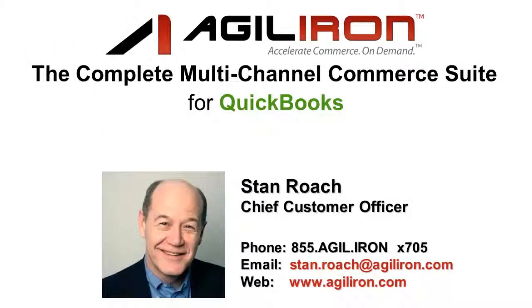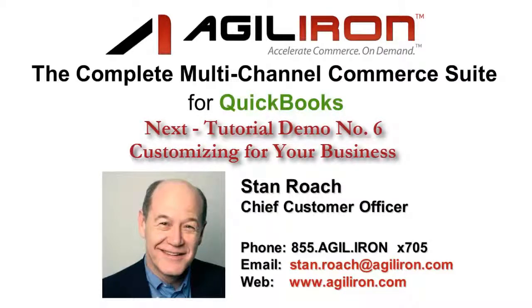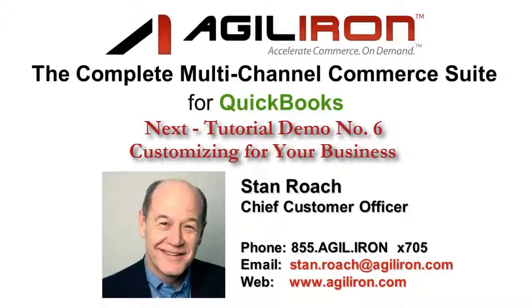Thanks for watching. You're free to explore any of the other videos, though I highly recommend demo video number six, which demonstrates the total business customization capabilities of the AgileIron suite. Having both powerful features and highly customizable features is not always an easy balance to maintain, and I believe this is something that the AgileIron suite does extremely well. So I'd recommend you take a couple of minutes to check out demo video six on business customization.